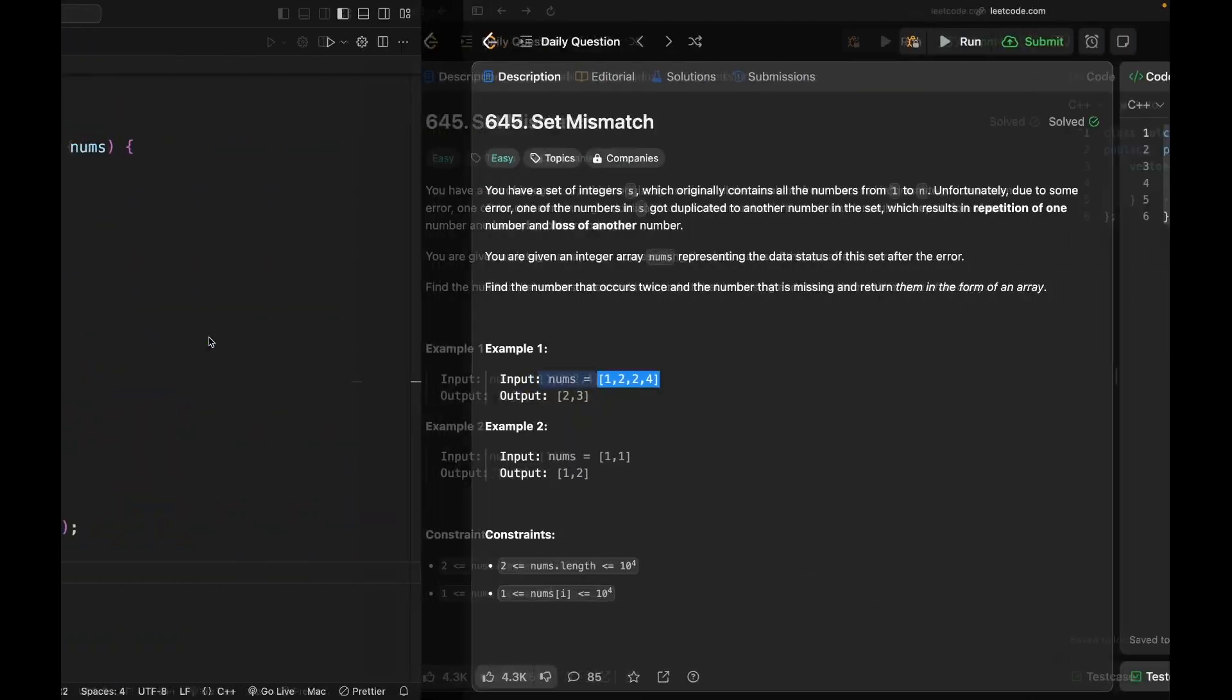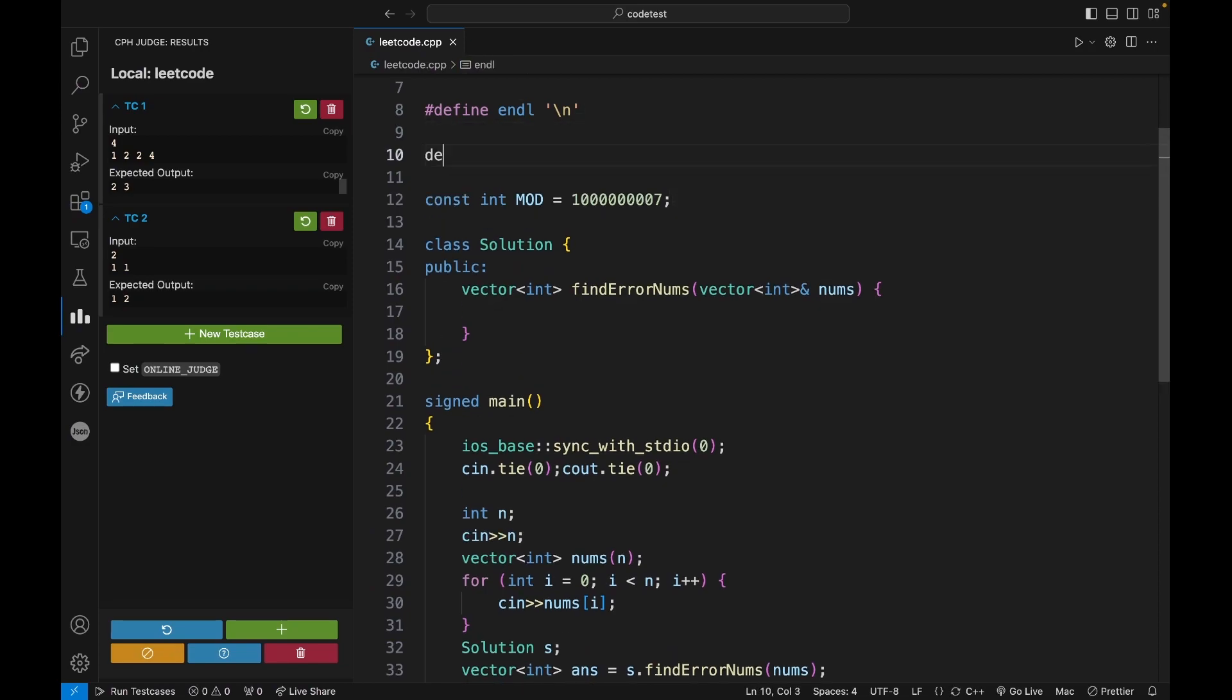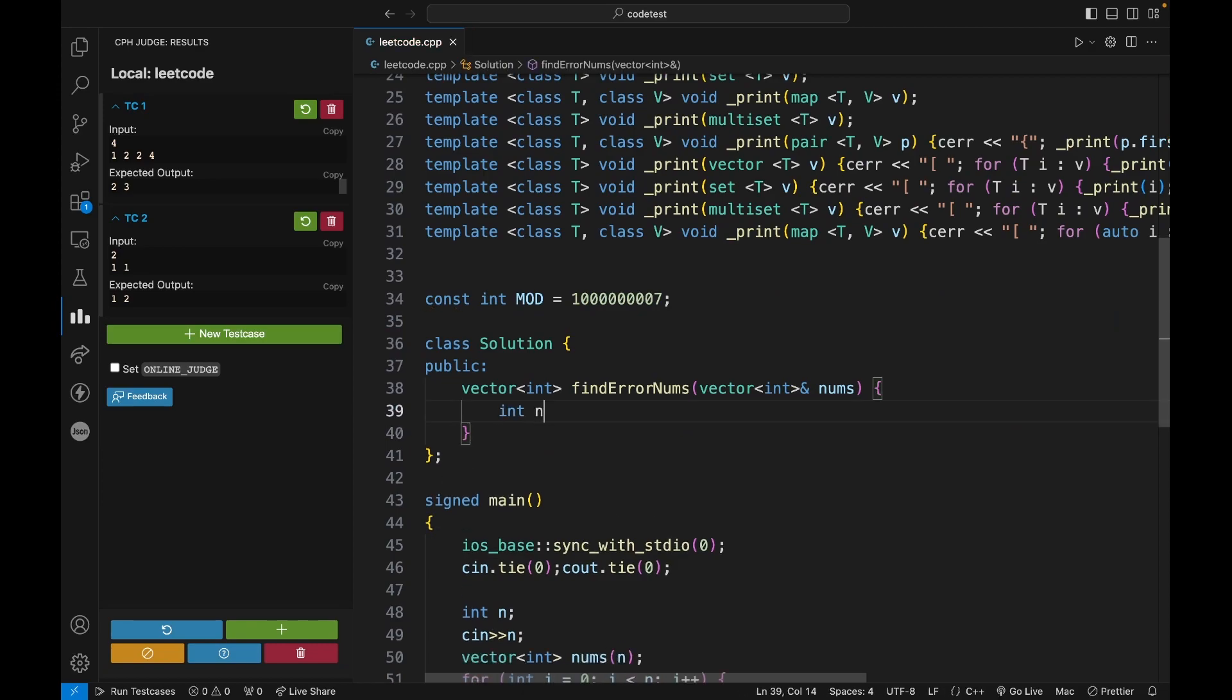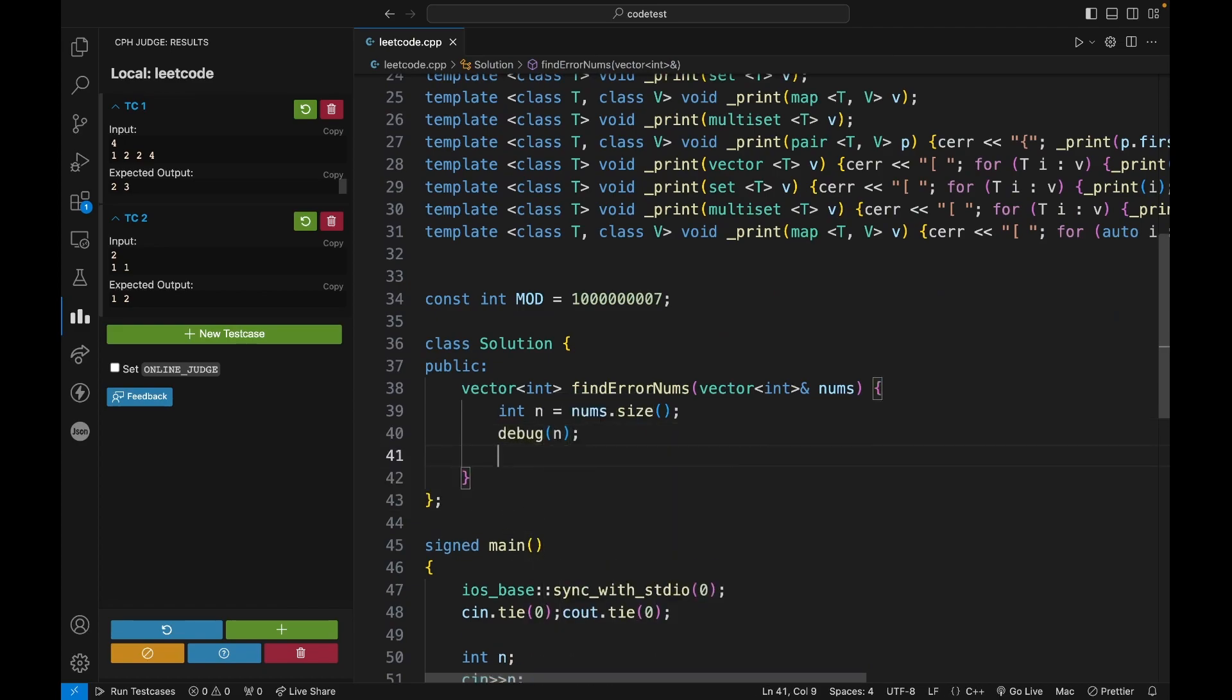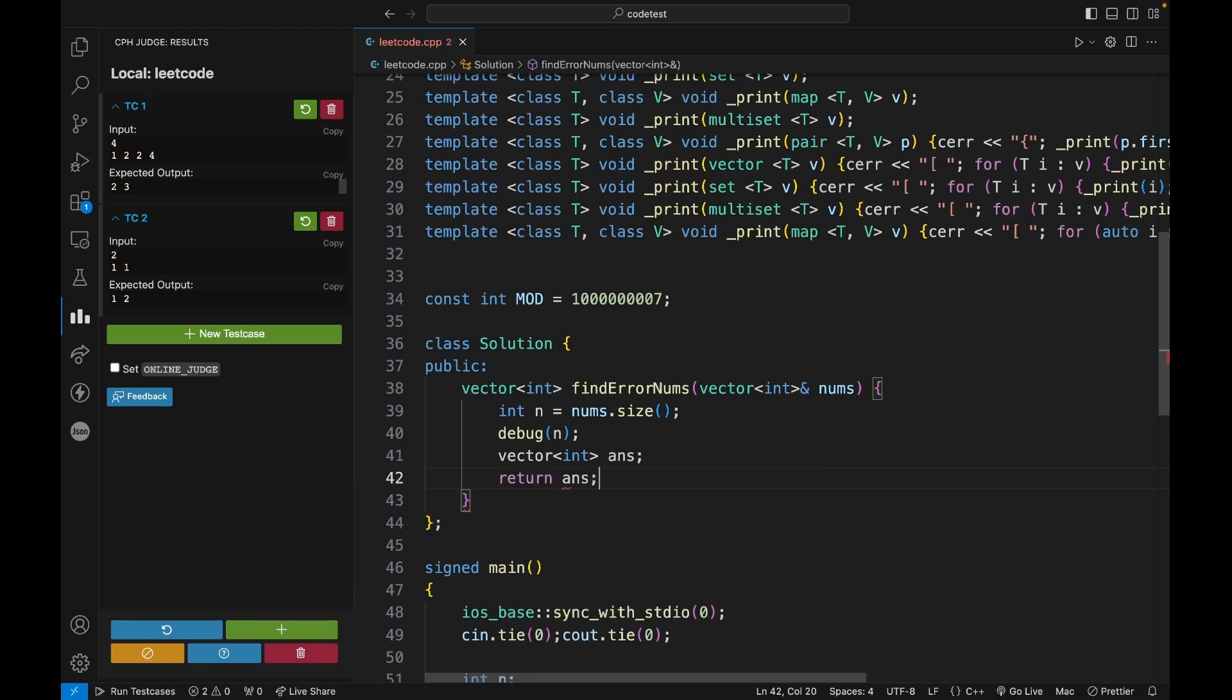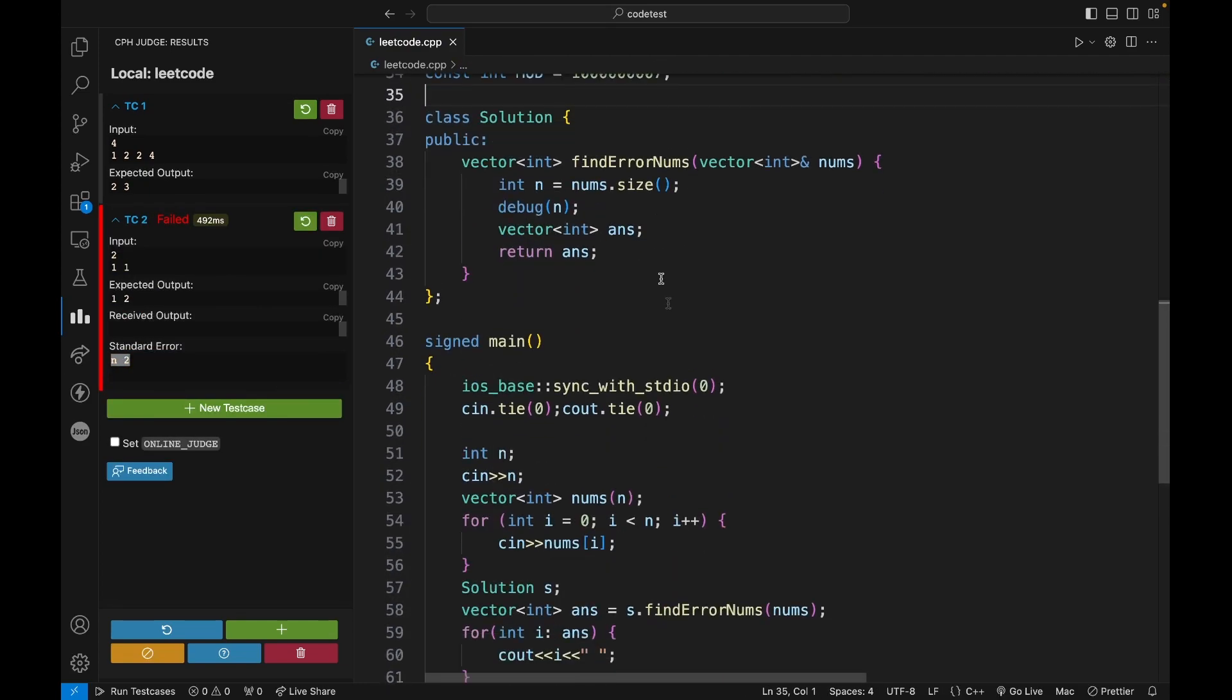And now what you can do is you can use your debugger template if you have. Like okay, now let's say int n equals nums.size. And now you can even use your debugger template with this. So let's say vector int answer and return answer. And if I run the code you can see my debug template is also working.